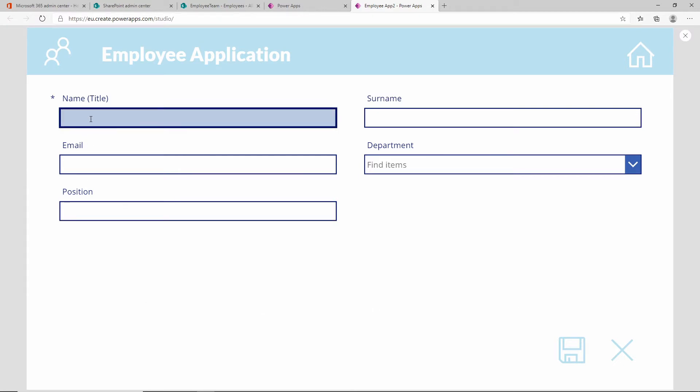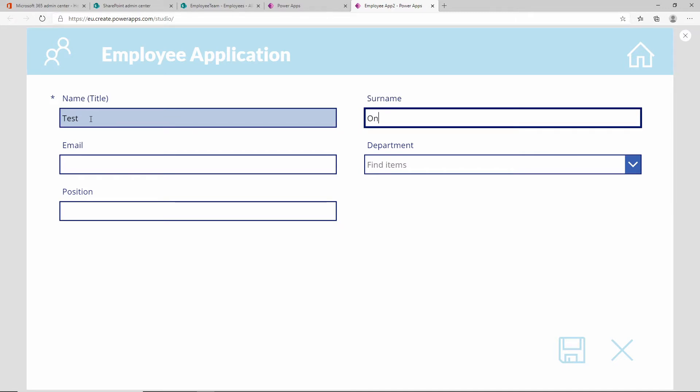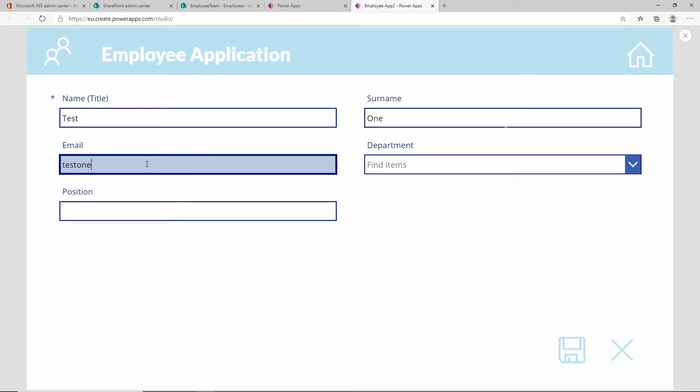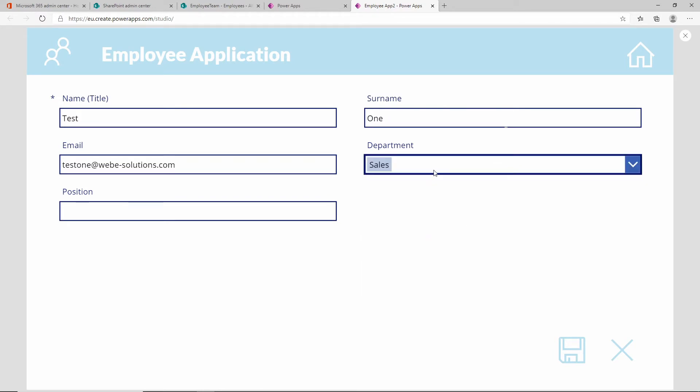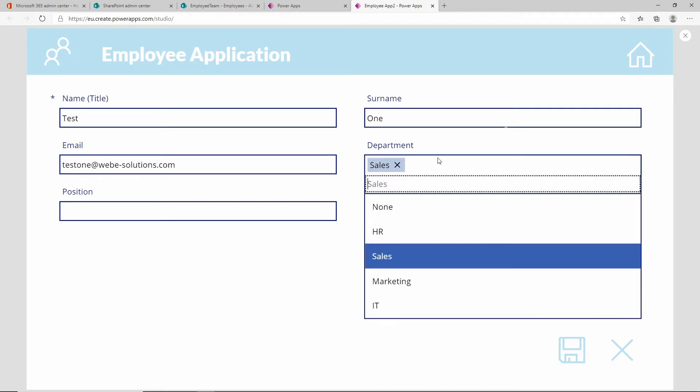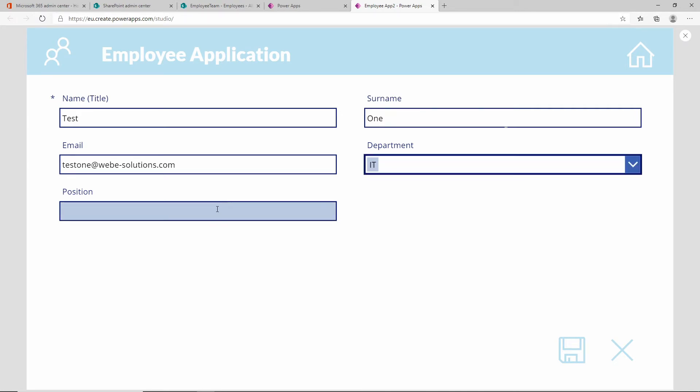Over here we can add a title. Let's name this test and we can give it a surname of one. Email address test one at webisolutions.com. We can put in a department, so you can select a department. This is also coming from our SharePoint list. We're going to say, let's not say sales, let's say IT and the position is tester.